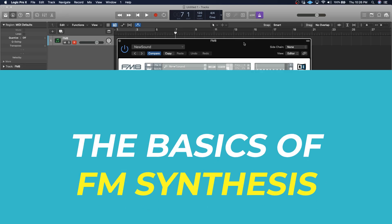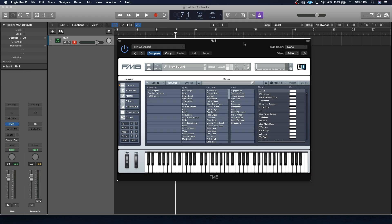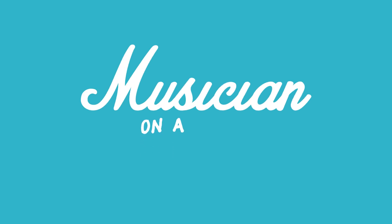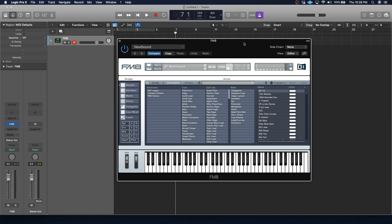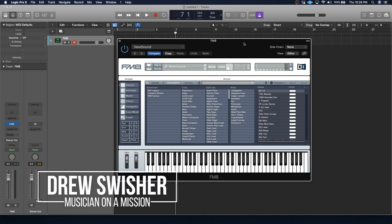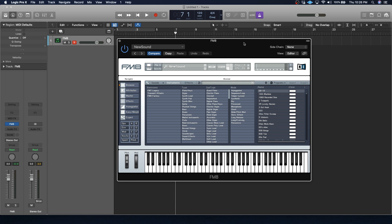Today you're going to learn the basics of FM synthesis, so you can start using some of music's most popular sounds in your songs. Drew Swisher here with Musician on a Mission, and today I'm going to be taking you through all the basics of FM synthesis, that way you can start tweaking FM presets and even making some sounds of your own.